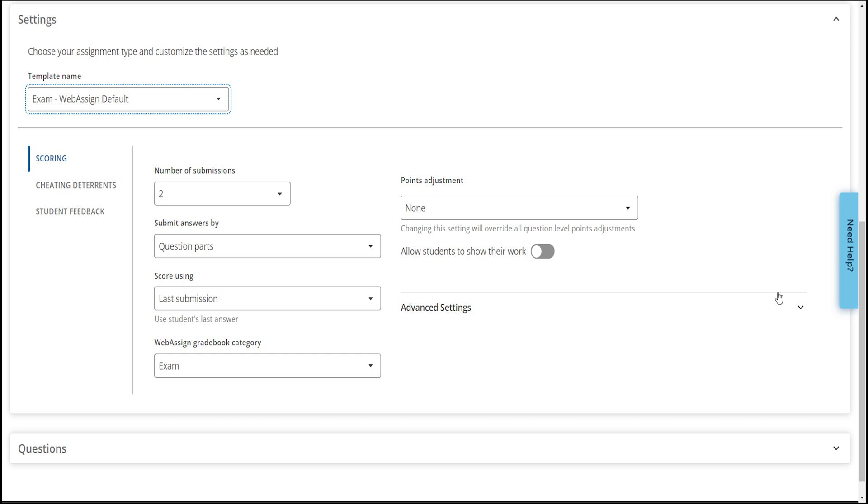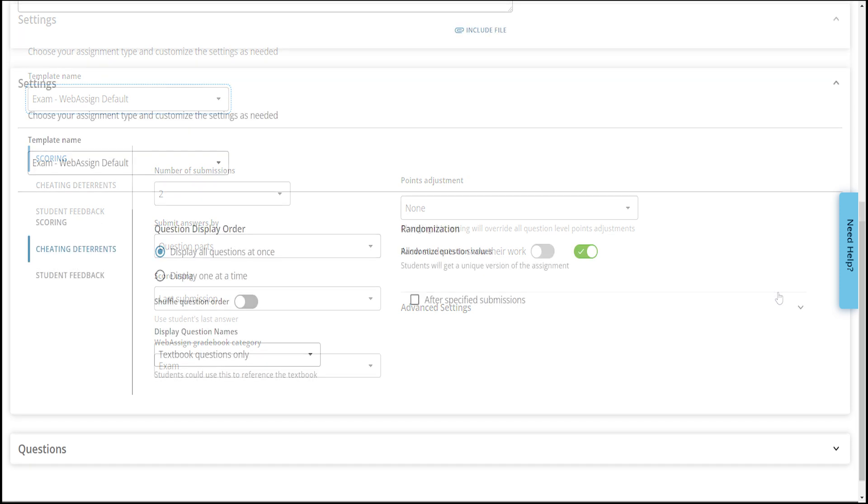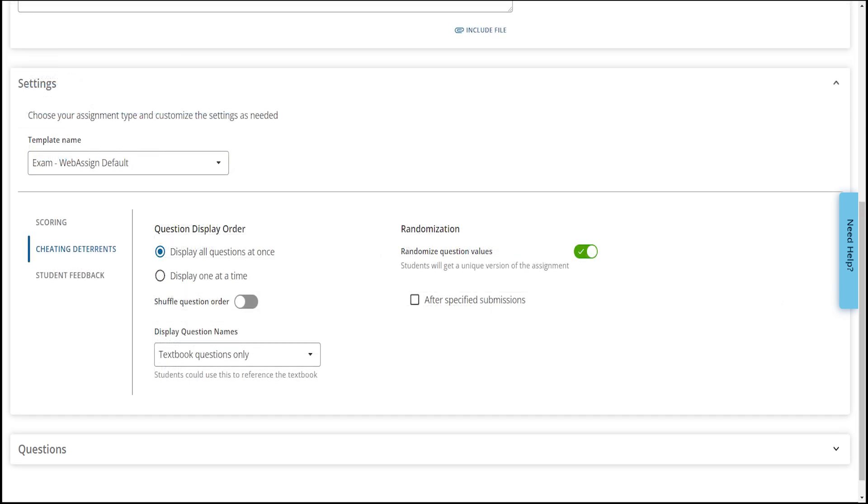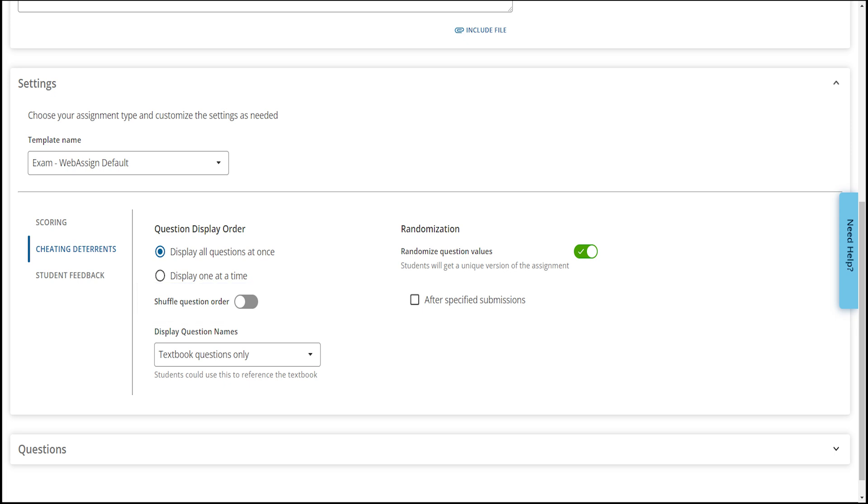Under Cheating Deterrence, you may decide to make some changes such as Shuffling Question Order, which will display the questions in a different order for each student, and you may choose to turn off the display of question names.